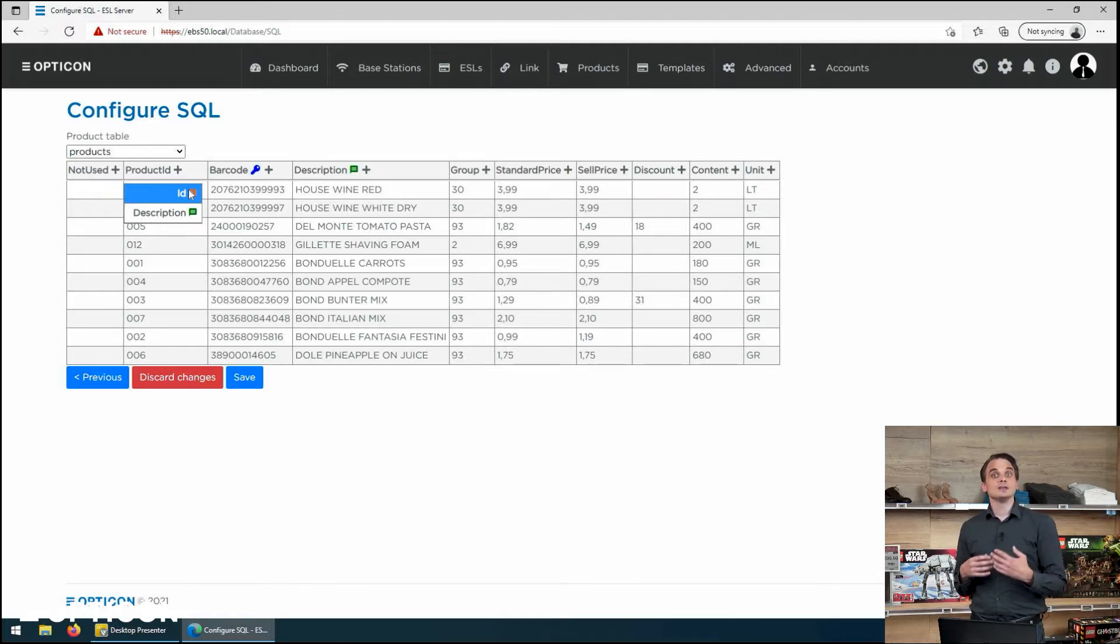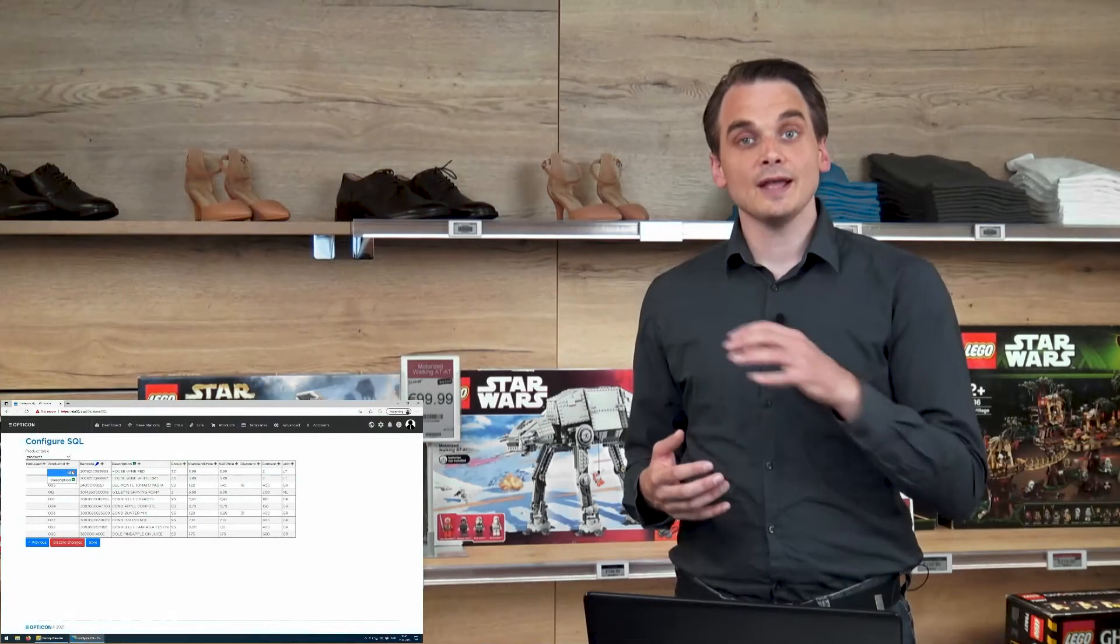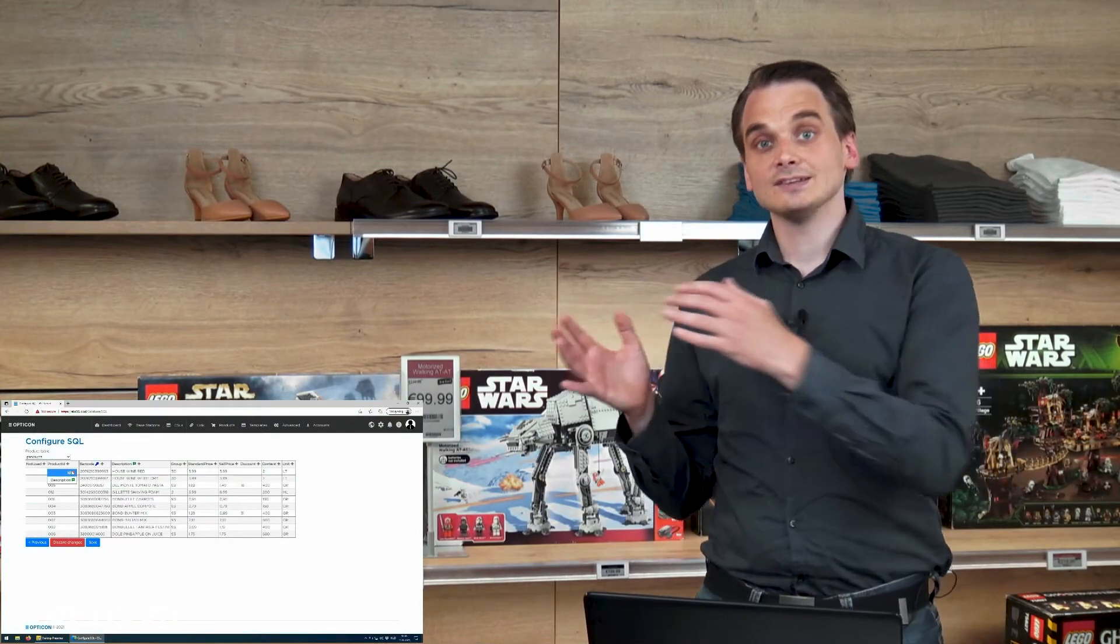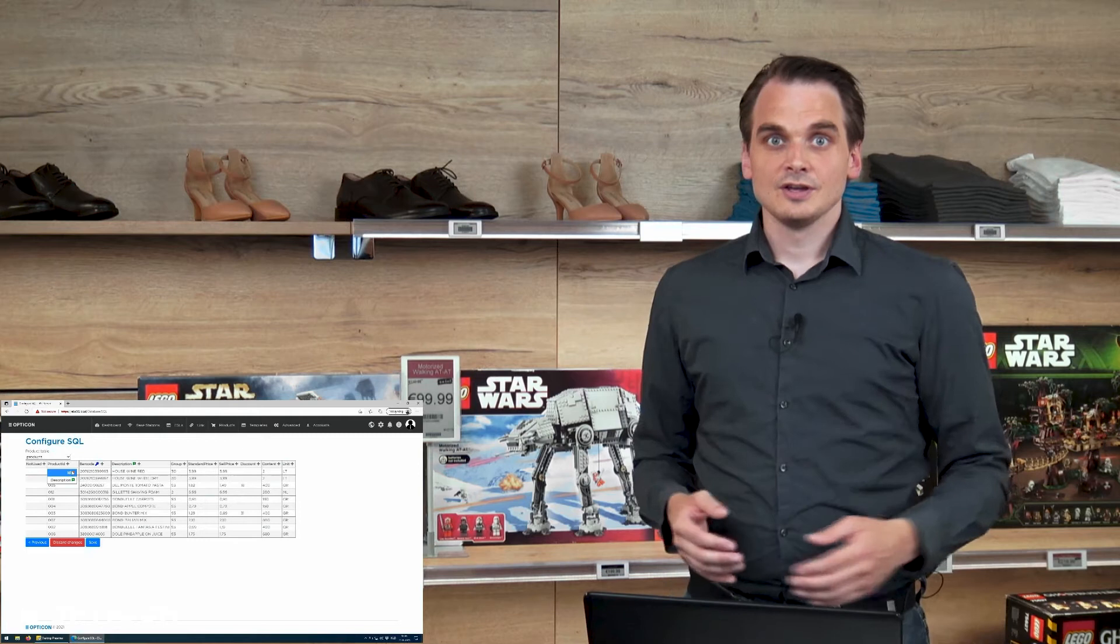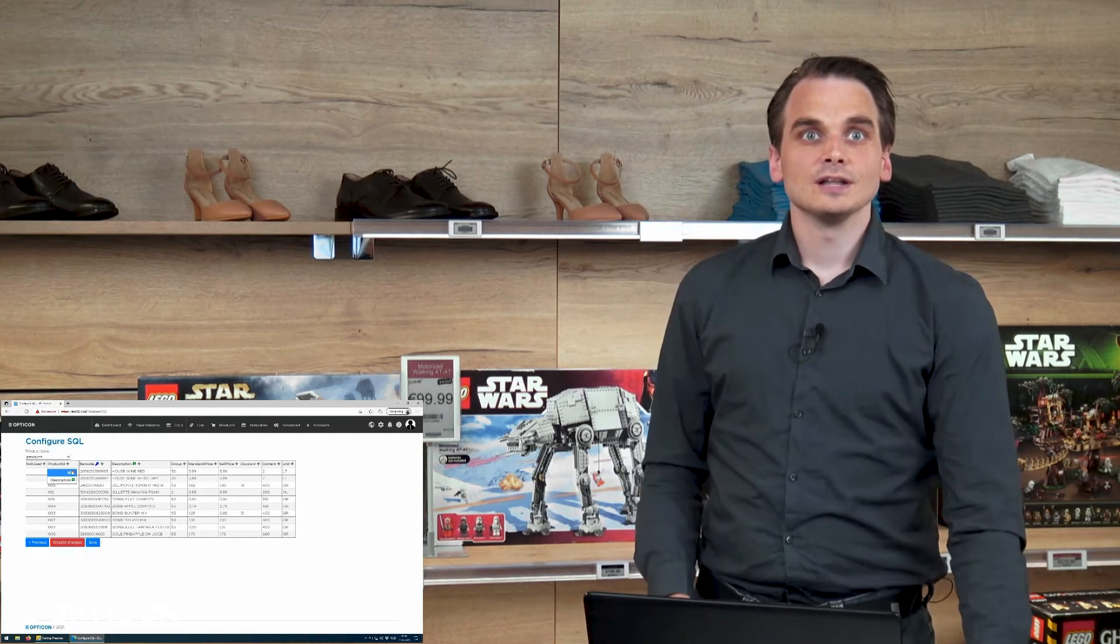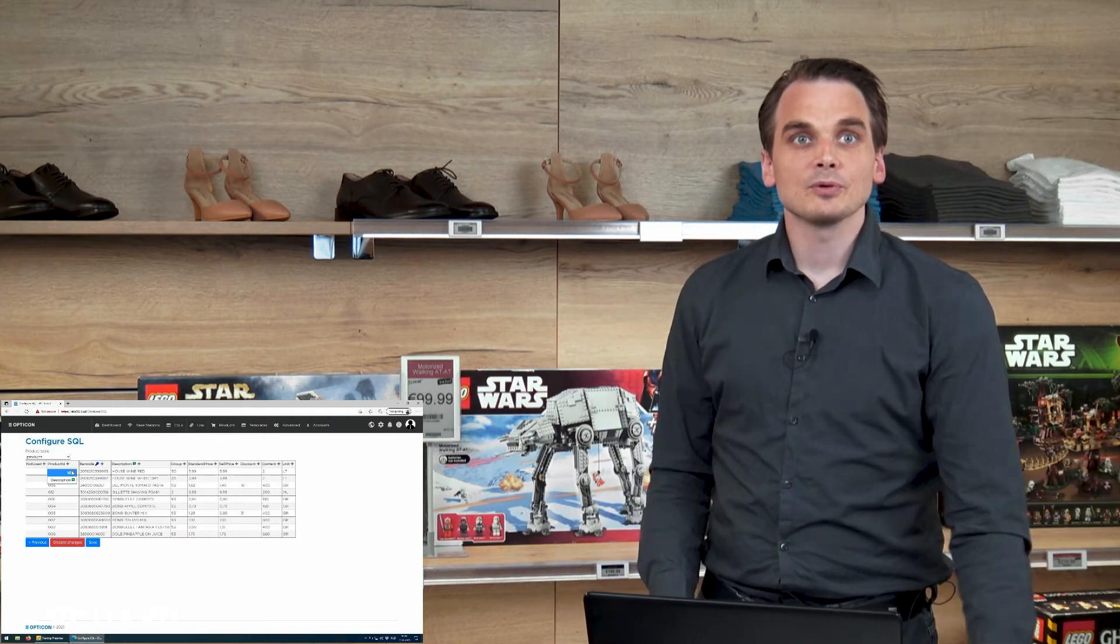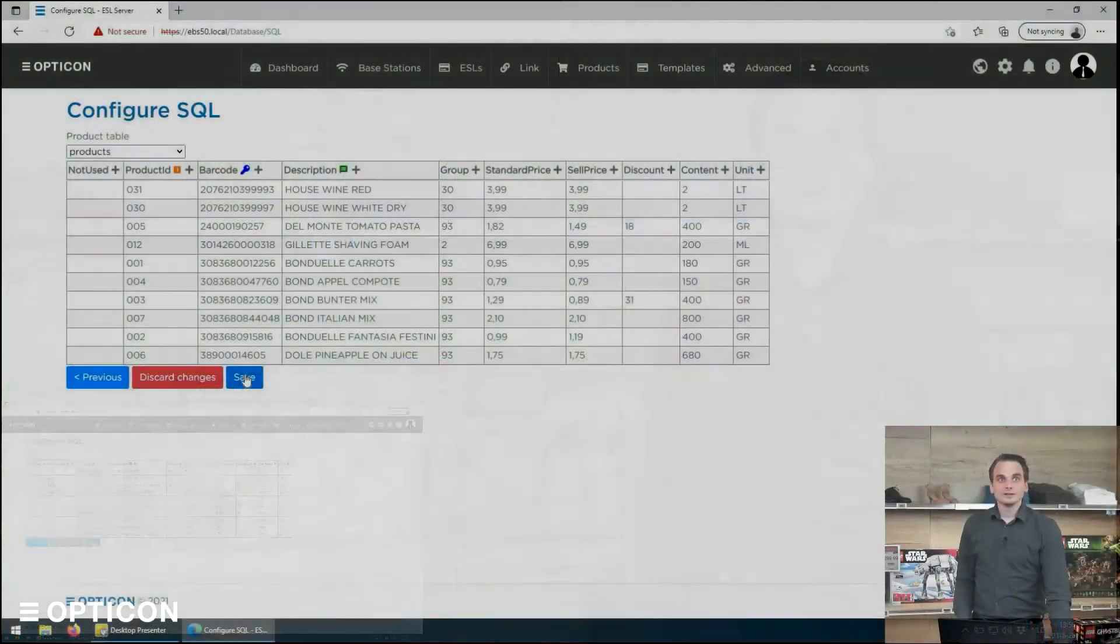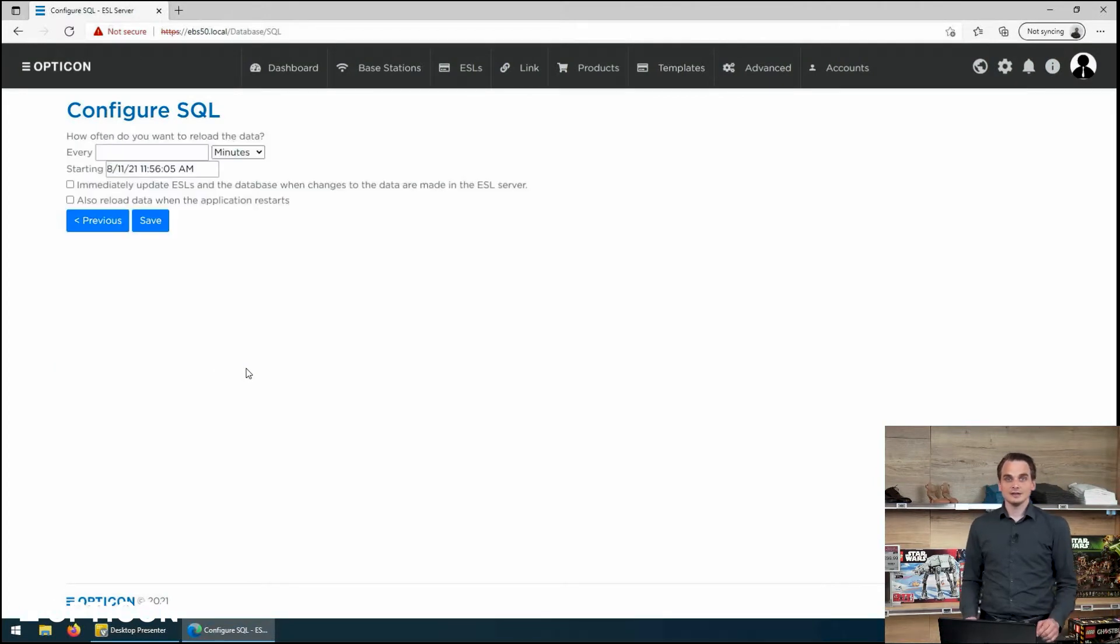An ID needs to be a unique value in the product database that you can use to connect ESLs to products. A one-to-one link. So these need to be unique. Well the product ID is a unique column. And we can save those changes and go to the next step in the wizard.